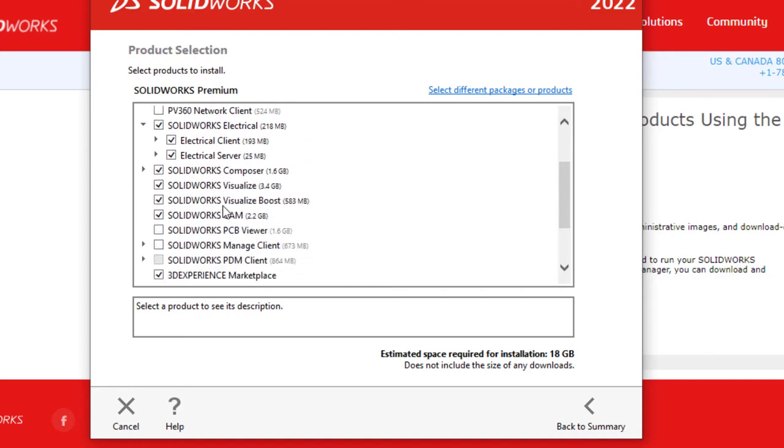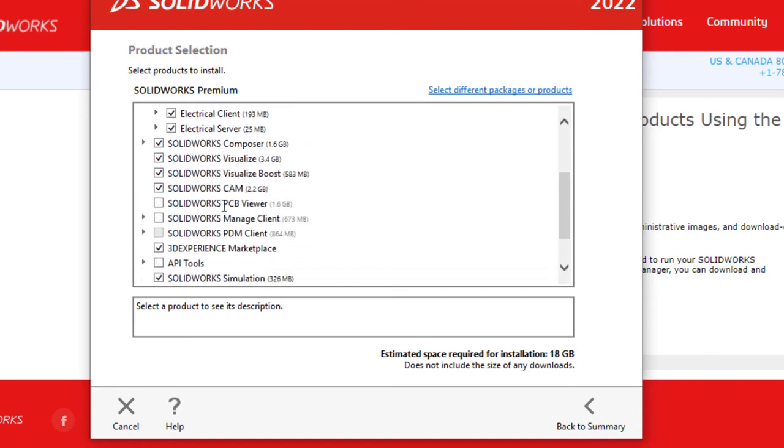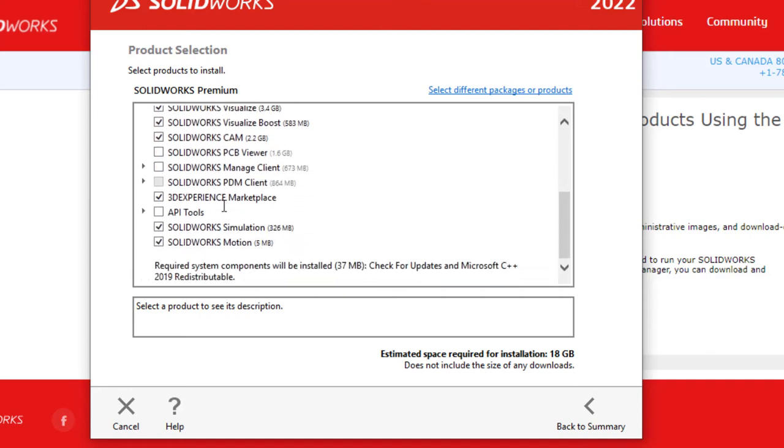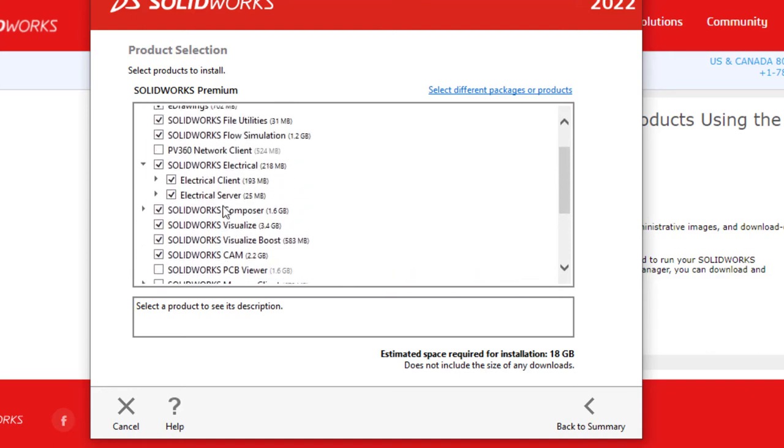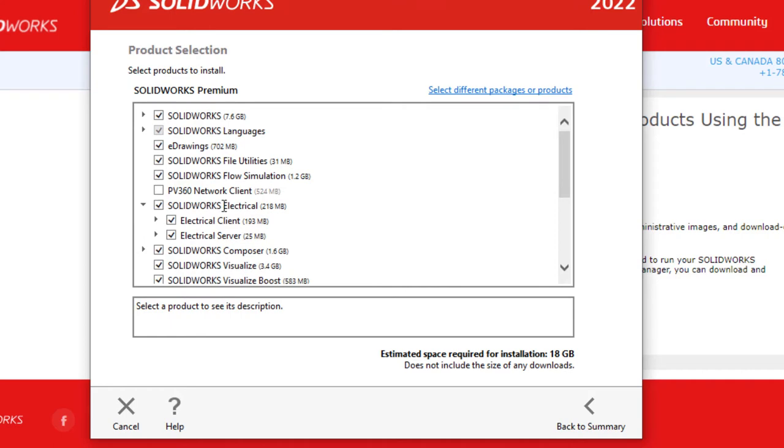In the products list, validate that any other SOLIDWORKS product you're trying to also install are selected as well. Then click Back to Summary.